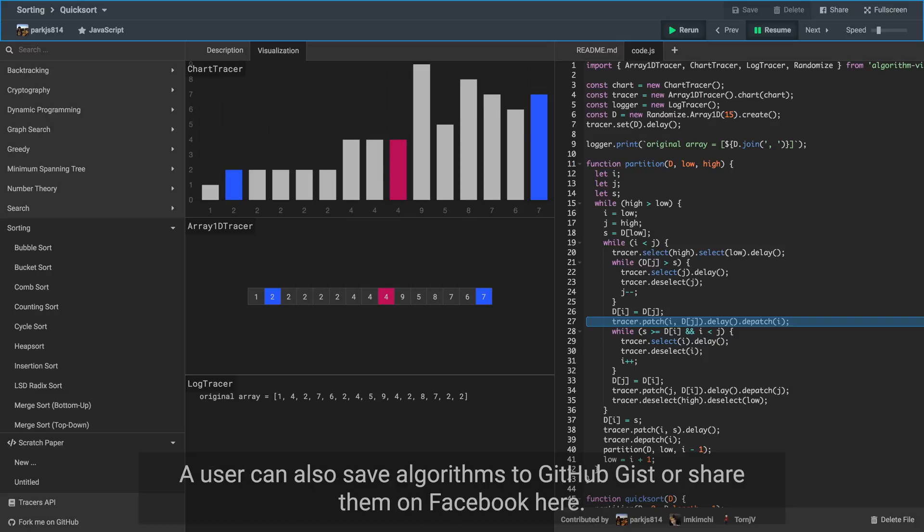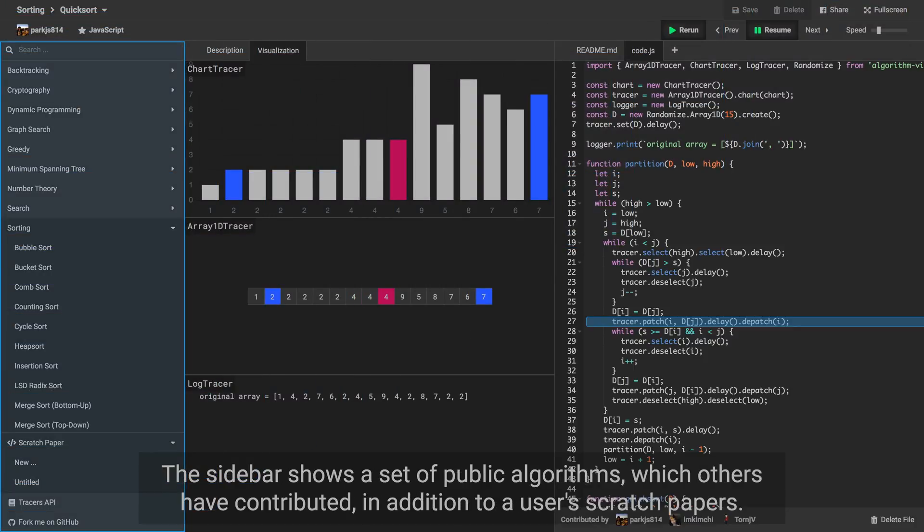A user can also save algorithms to GitHub Gist or share them on Facebook here. The sidebar shows a set of public algorithms which others have contributed, in addition to a user's scratch papers.